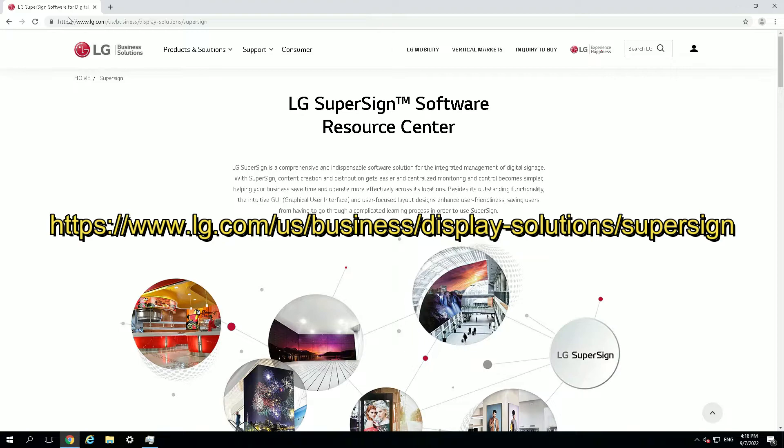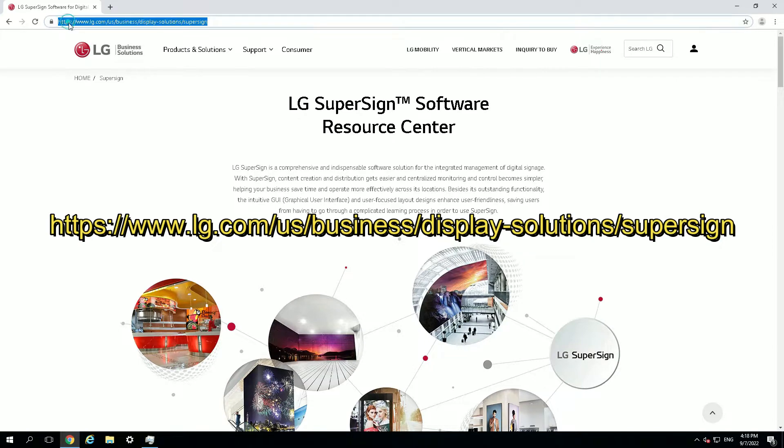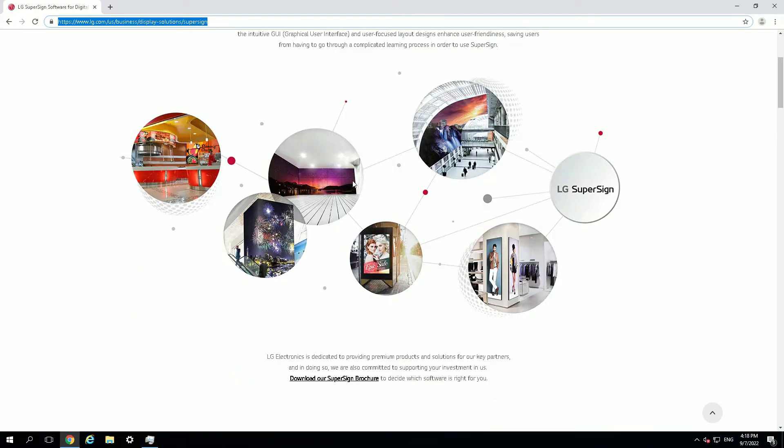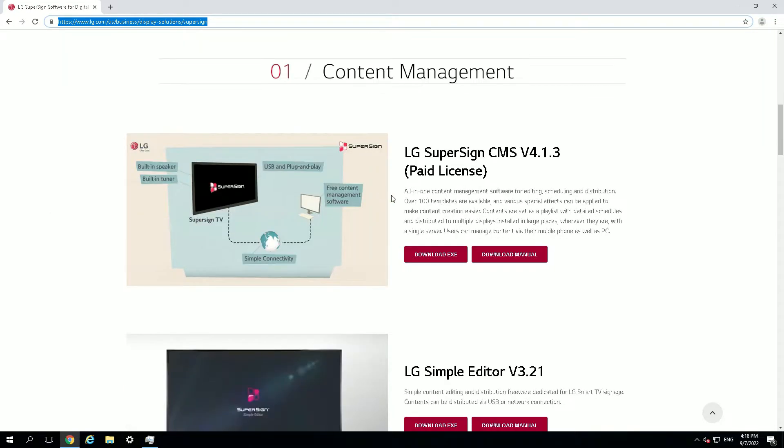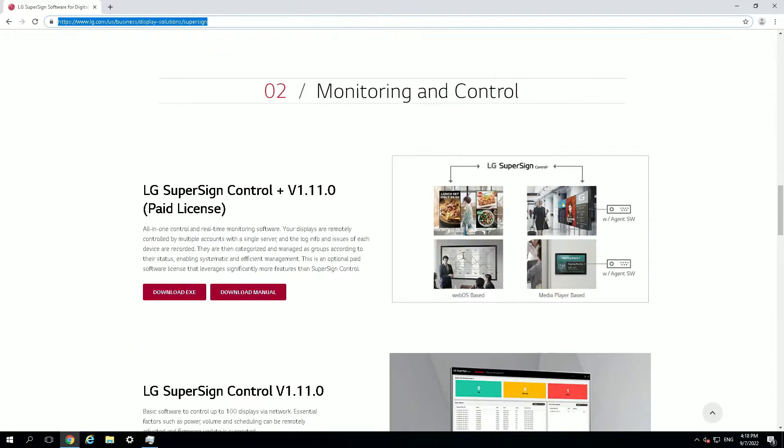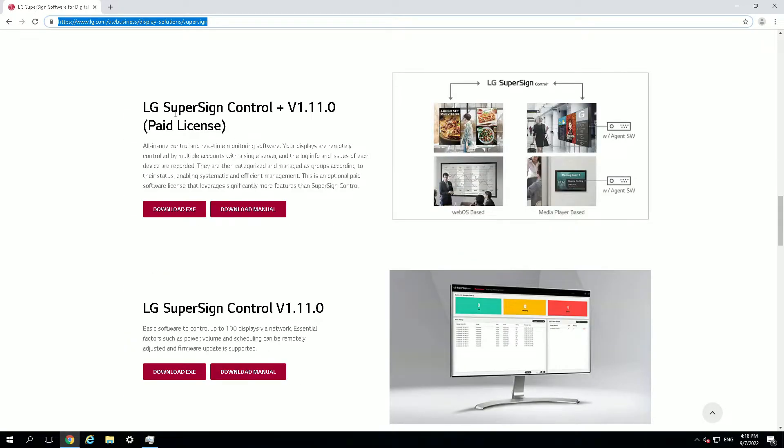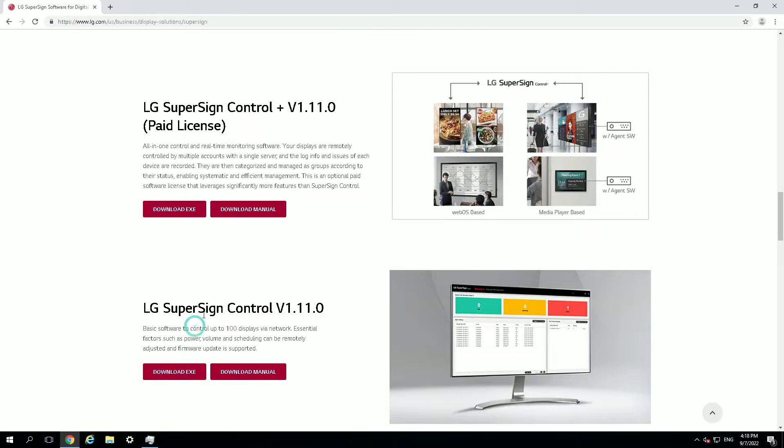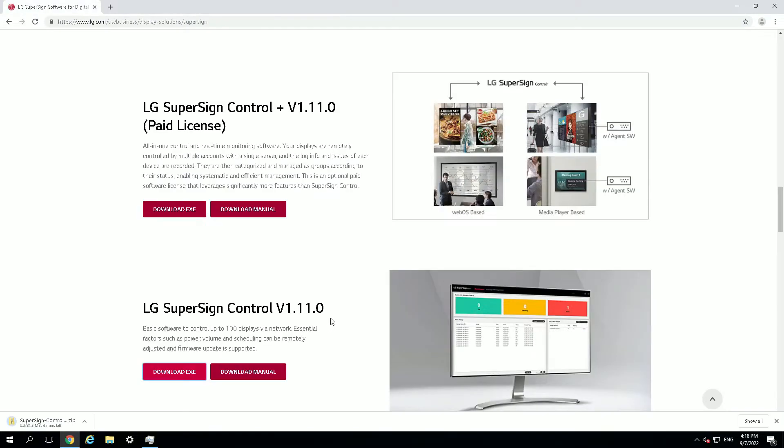So you need to go to this website lg.com slash us business display solution supersign. When you go to that website there's a section for the control, so SuperSign Control. You don't need the Plus since that's the paid version. Just download the SuperSign Control version 1.11.0.